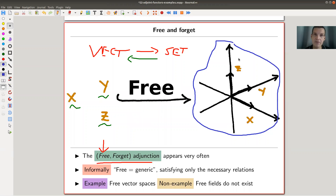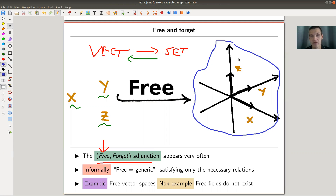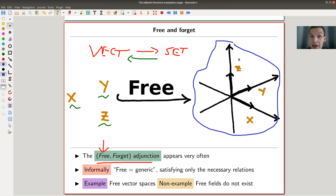The free vector space on a set is really the easy idea that you have a set of discrete floating elements and you use them to define an appropriate coordinate system. Informally, 'free' means generic — as generic as possible — satisfying only the necessary relations. To define what it means to be free, you take the approach that the free functor is the left adjoint to the forgetful functor. The key example to keep in mind is vector spaces.